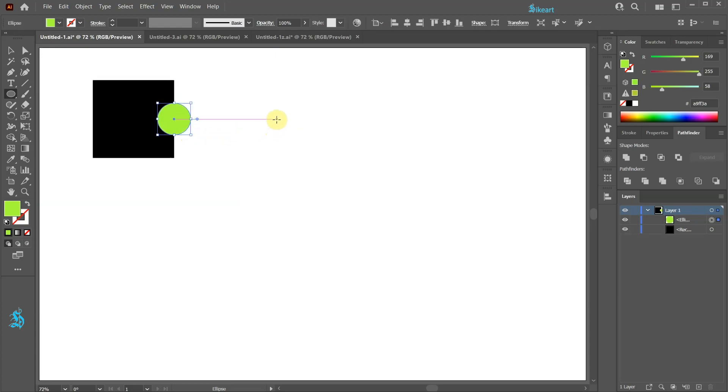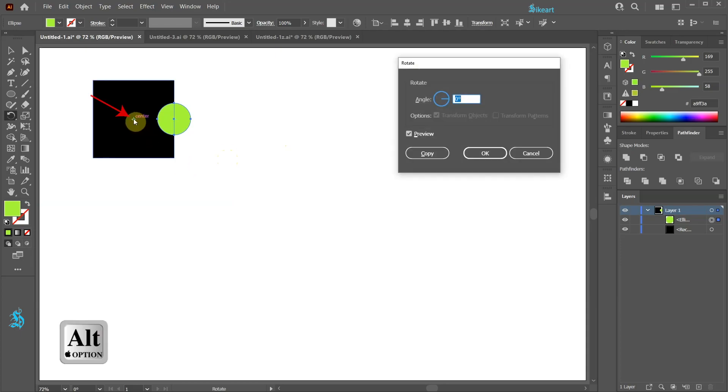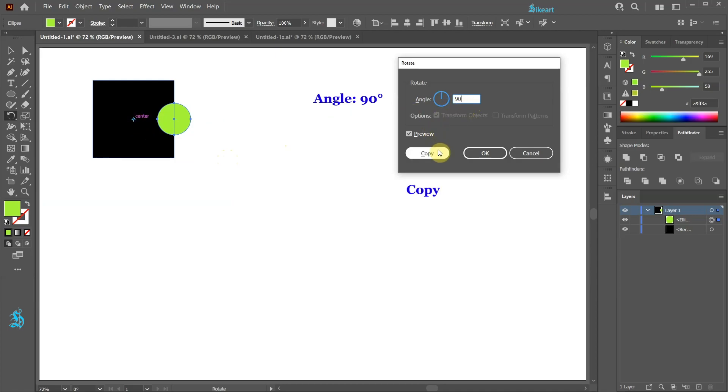With the circle still selected press the letter R for the rotate tool. While you are holding down the ALT key click in the center of this black square to set the rotation point. Set the angle to 90 degrees and then click copy.